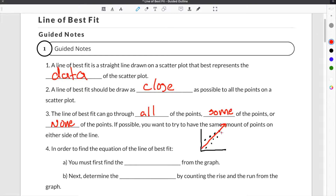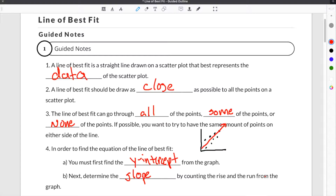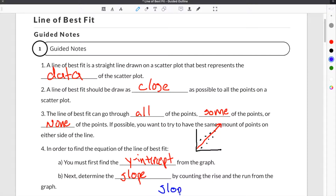After you have your line of best fit drawn, you have to find the equation of that line. The first thing you have to do is find the y-intercept from the graph. Next you determine the slope by counting the rise and the run from the graph. Then finally you write your equation in slope-intercept form. As a quick reminder, slope is equal to the rise divided by the run.